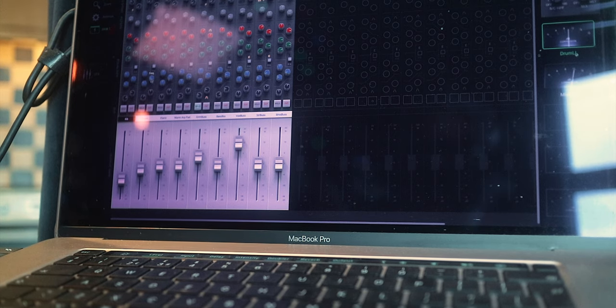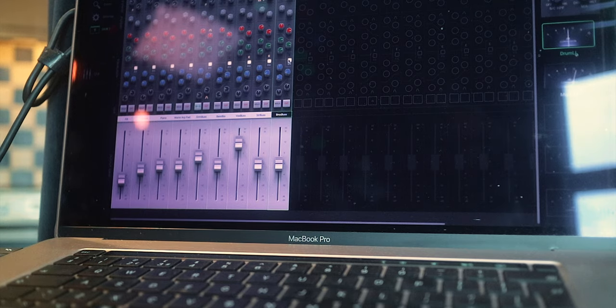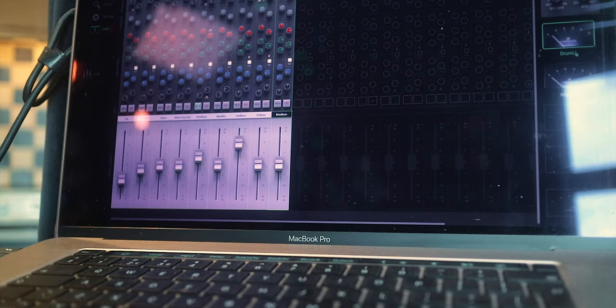All my other buses — my instrument buses and so on — get sent directly to the mix bus, which then has its own compression. All my extra plugins are there, and then the mix bus is sent to the stereo output. I'm going to start the song again and add all the EQ so you can hear the difference between what it sounds like with and without.